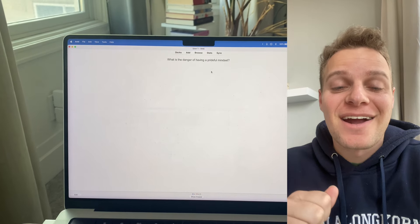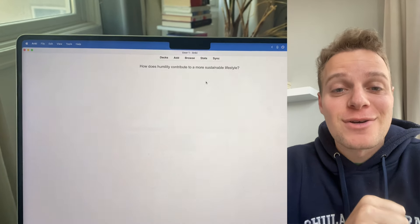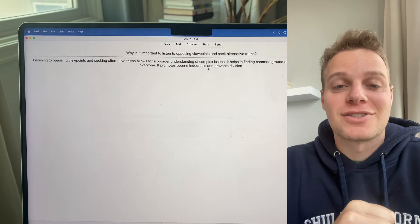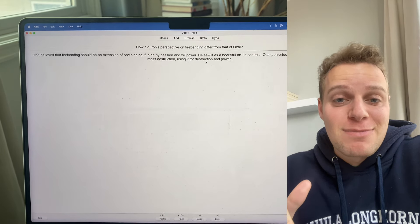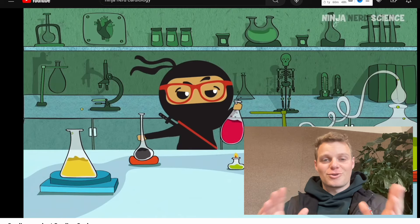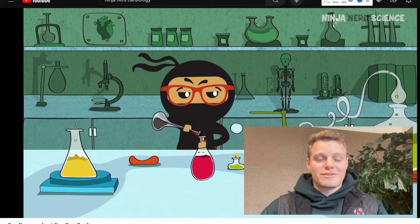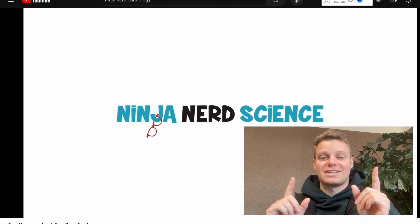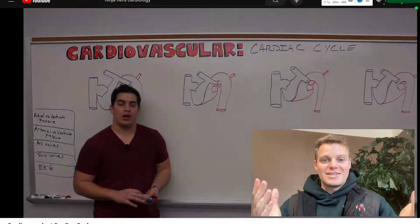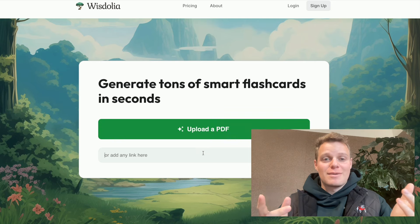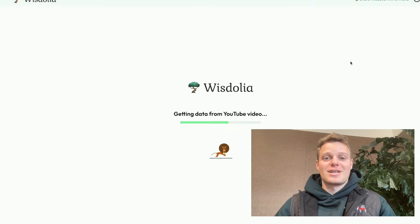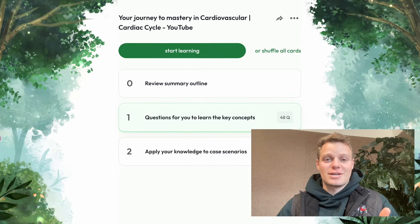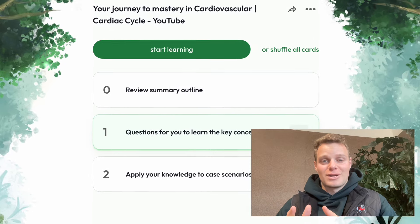If you're a med student who's sick and tired of wasting hours creating your own flashcards, or you're ready to just stop mindlessly hitting the spacebar all day, you need to check out Wisdolia. You can create tons of smart flashcards and clinical case questions in seconds. All you need to do is upload your lecture slides, and in a few seconds you'll have tons of flashcards and clinical case questions ready for you.